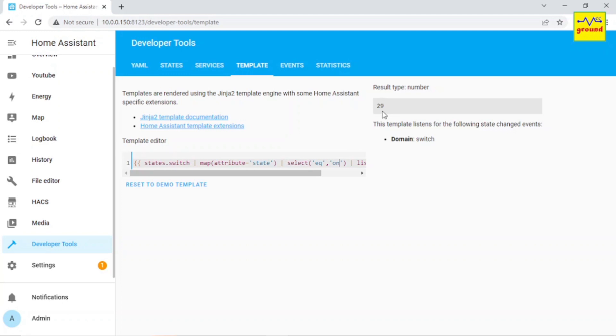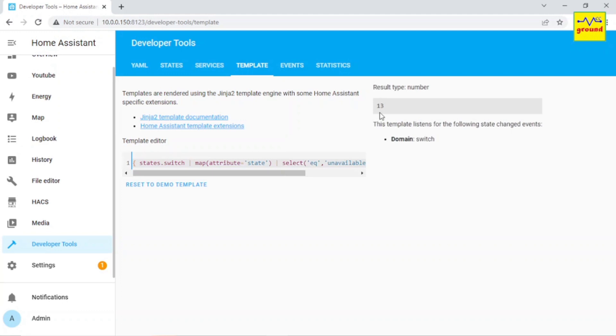You can get switches with off state also, or you can know how many of them are currently unavailable. So you can play and modify this template as per your imagination. Now let us come back to our point.